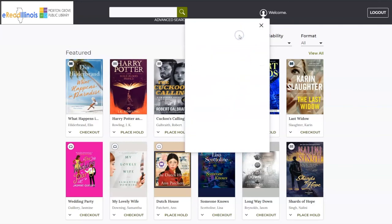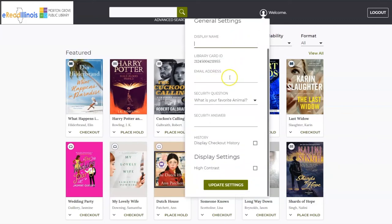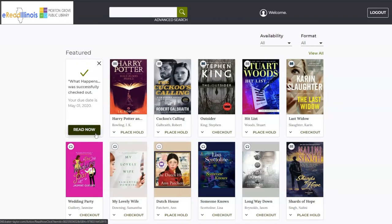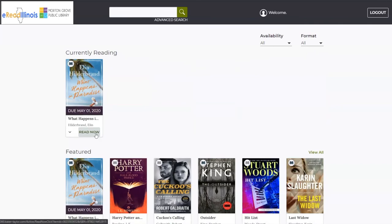Click on View Settings to update your email address and to turn on your checkout history. To check out an item, simply click on the word Checkout. The item will now be checked out to you, and it will tell you the due date of when the item will be returned. You can click Read Now to start reading the title.